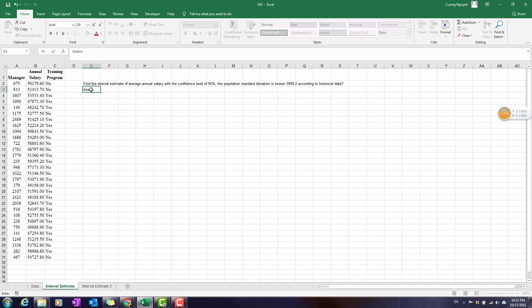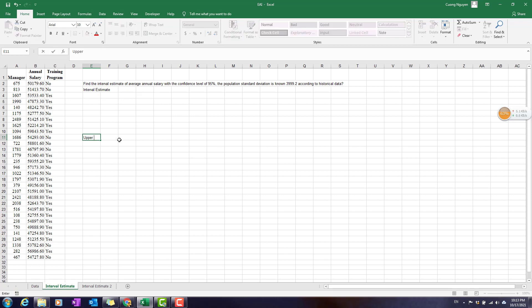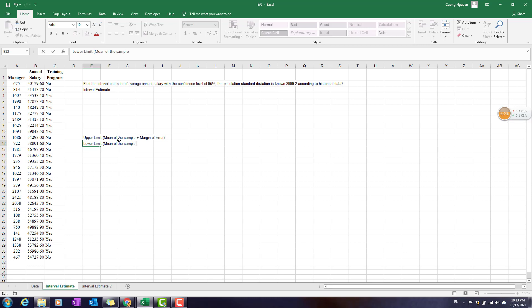We are learning about interval estimation. To do that, we have to determine the upper limit and the lower limit. The upper limit equals the mean of the sample plus the margin of error, and the lower limit equals the mean of the sample minus the margin of error.